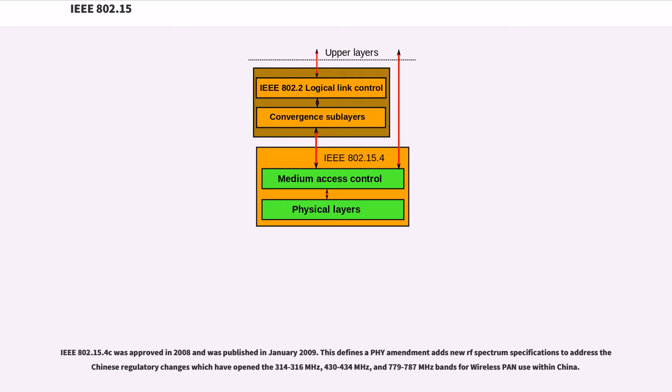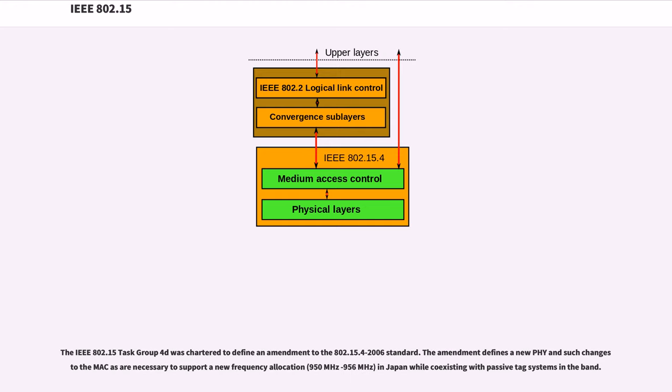The IEEE 802.15.4c was approved in 2008 and was published in January 2009. This PHY amendment adds new RF spectrum specifications to address the Chinese regulatory changes which have opened the 314-316 MHz, 430-434 MHz, and 779-787 MHz bands for wireless PAN use within China. The IEEE 802.15.4d is chartered to define an amendment to the 802.15.4-2006 standard. The amendment defines a new PHY and such changes to the MAC as are necessary to support a new frequency allocation (950 MHz-956 MHz) in Japan.